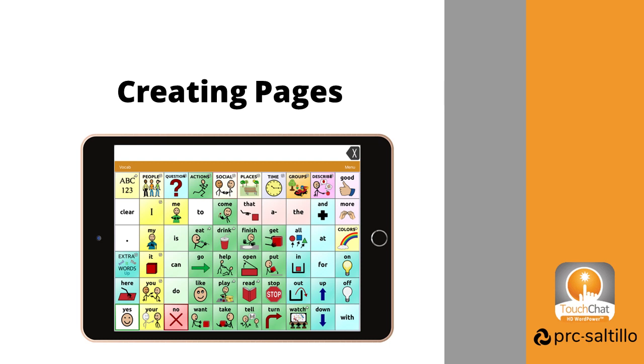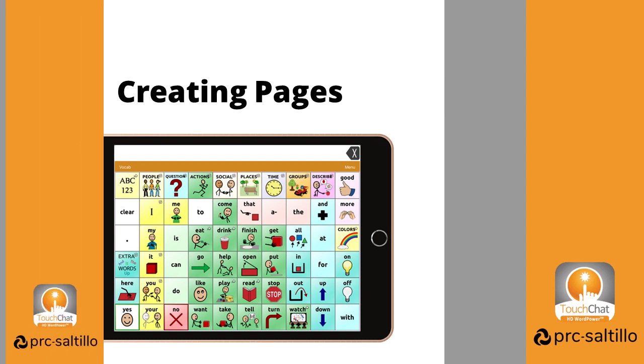TouchChat is a fully customizable AAC app from PRC Saltillo. The vocabulary files in TouchChat come with many pre-programmed pages with lots of pre-programmed words, but there may be instances where you need to create a new page to add in more words.